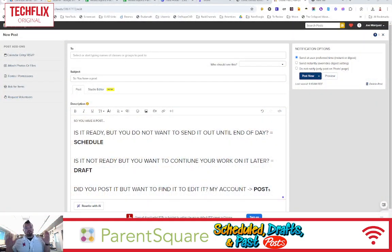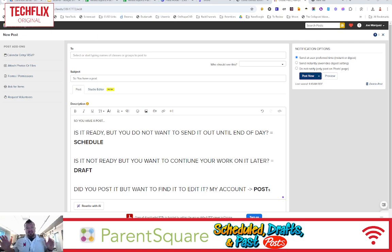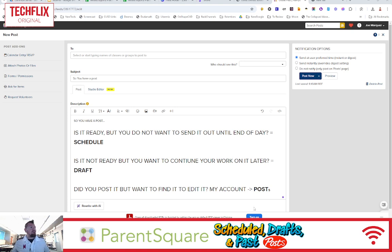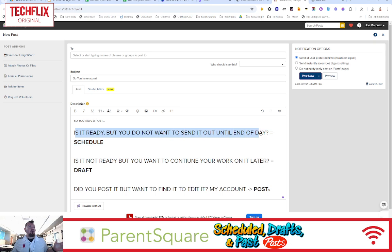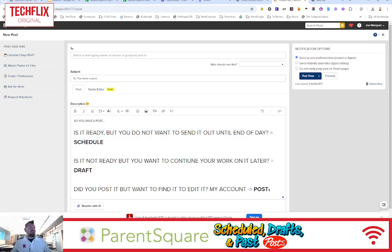So here is a post that I'm getting ready to send out, but I'm like, you know what? My post is ready, but I don't want to send it out till the end of the day. That is an indication that you want to schedule your post for later.